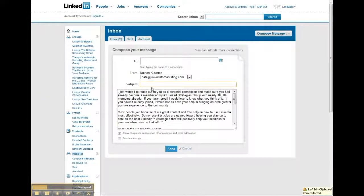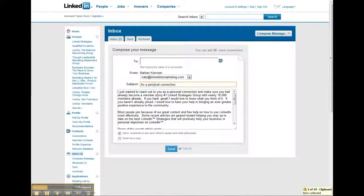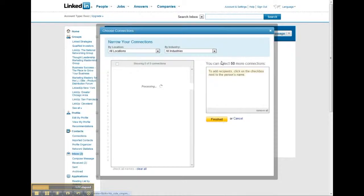Go back to the main page and paste that in right there. You can email from my Nate at LinkedIn to marketing account.